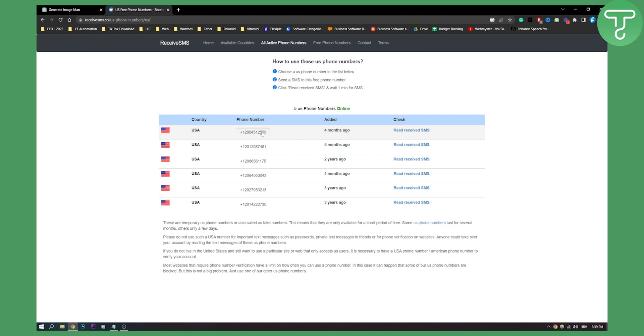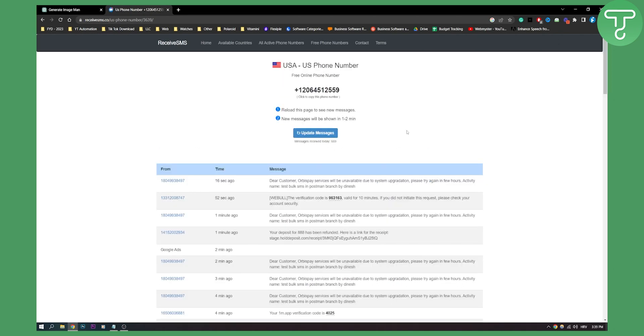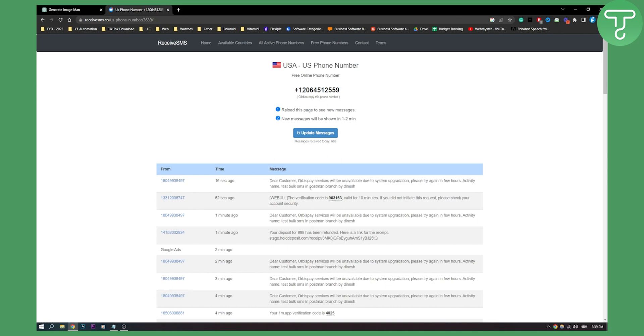Here we can copy this phone number and then we can paste it in ChatGPT and click 'read received SMS'. Here we'll see all the SMS right here, and we'll be able to see our verification code.